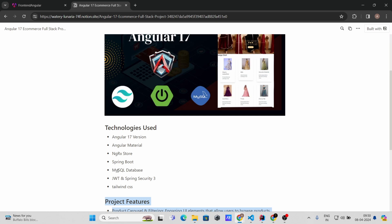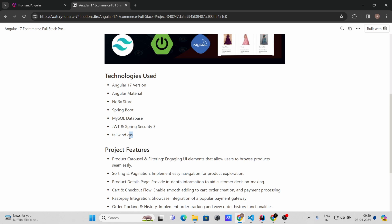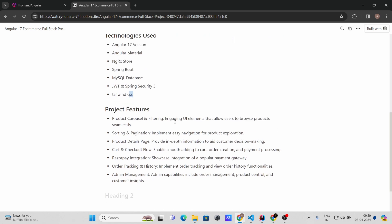We are going to use MySQL for the database, and JWT with Spring Security 3 for authentication. For the CSS we are going to use Tailwind CSS.